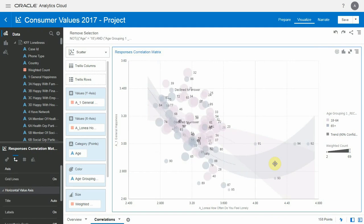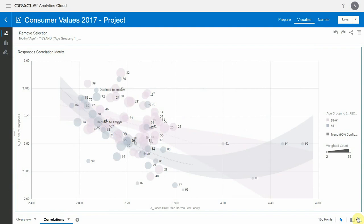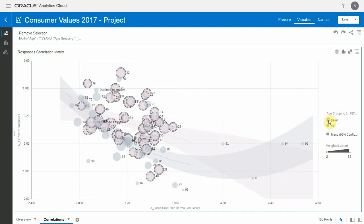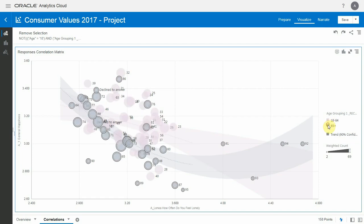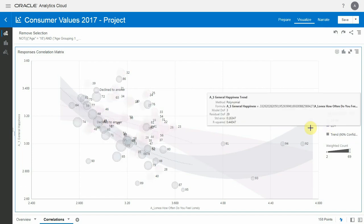So it's visible here that the two lines have a different shape, and the correlation is different for 65 and plus and under 64. So it seems like senior people can deal with loneliness better than younger people.